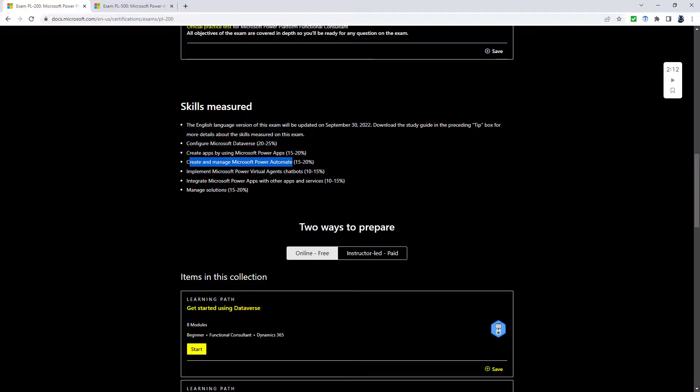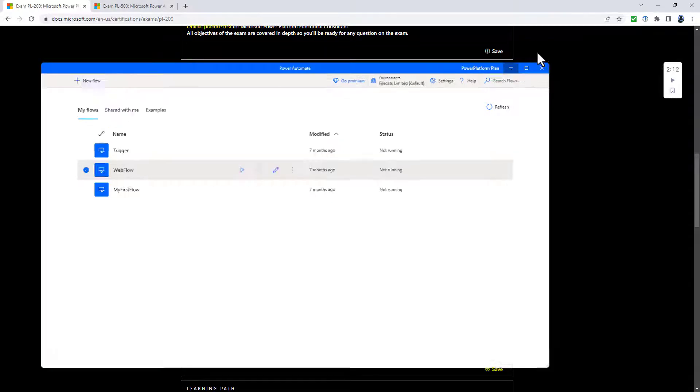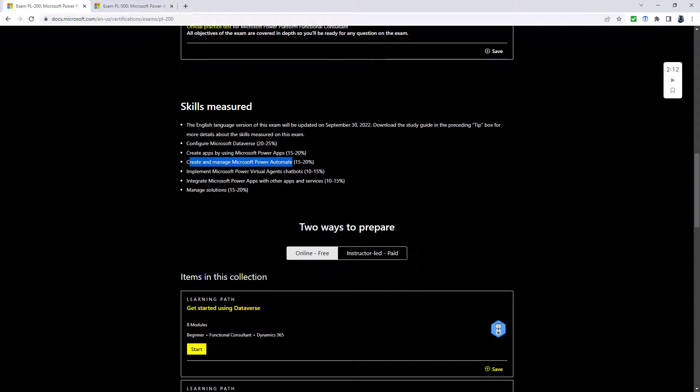The build desktop flows. So this is all about using Power Automate for desktop. This is being removed. It is being replaced by create classic workflows, but creating classic workflows was part of the PL-200 in the current update. It's just that there is more emphasis now, more number of marks 20 to 25 percent available.